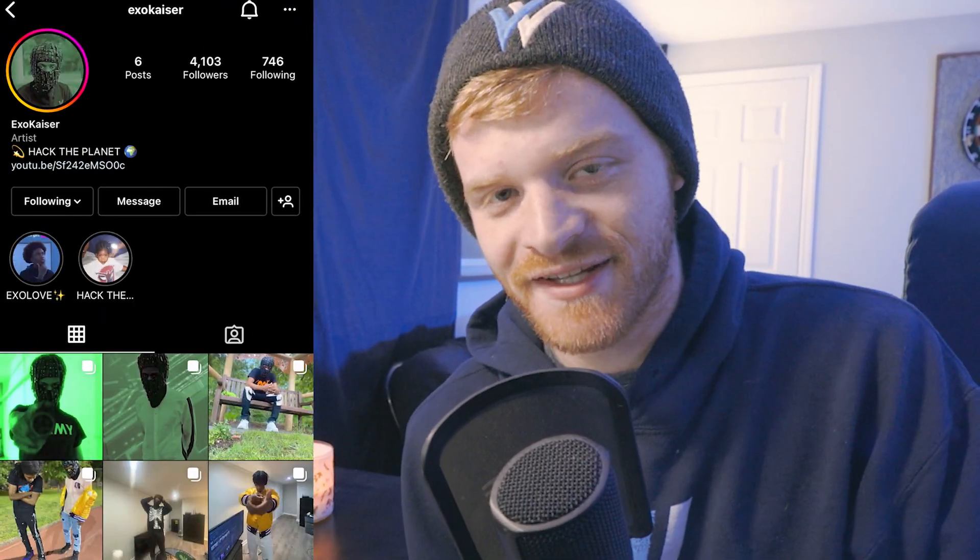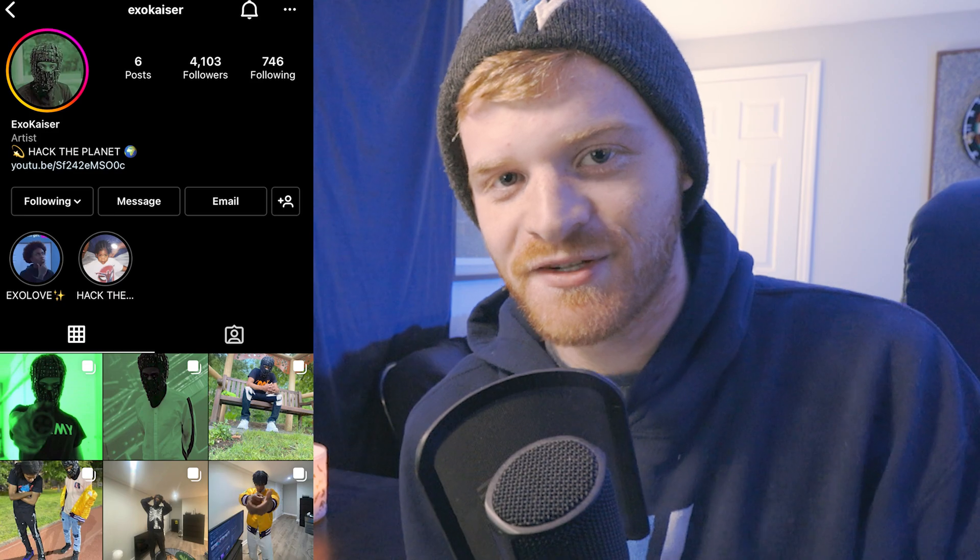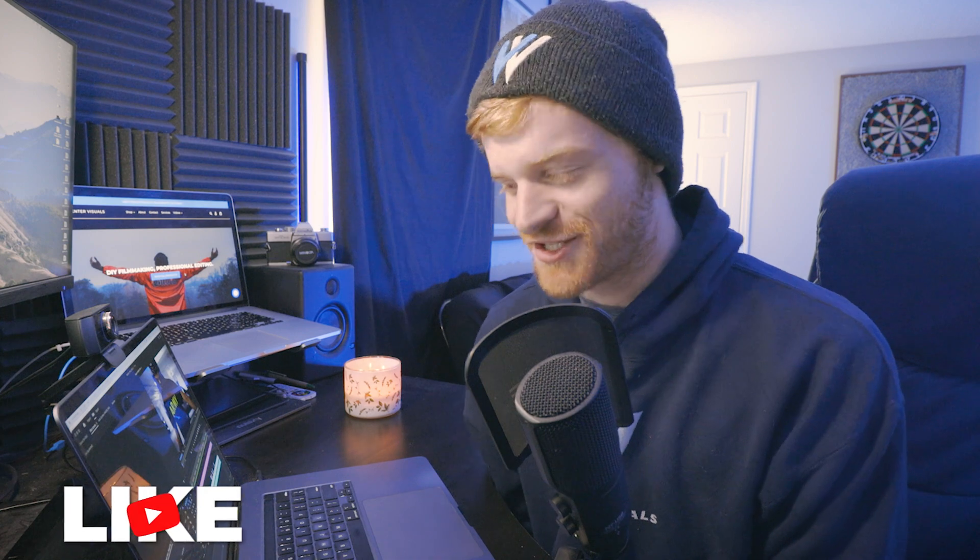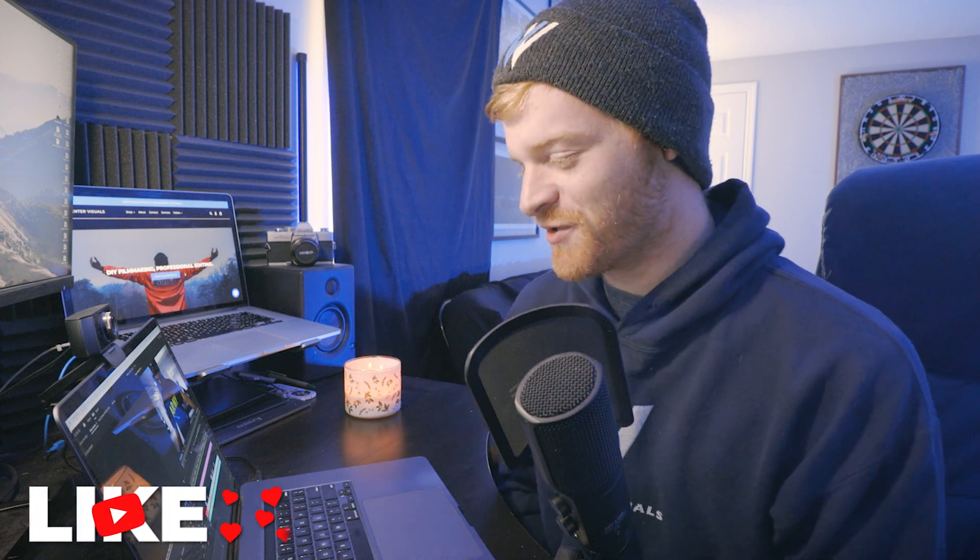These video files were sent to me by a user I met through Instagram called XO Kaiser. I'll make sure to include his links in the description below. He sent me this dope high energy music video with the cut already finished and just asked me to add some sauce to it.